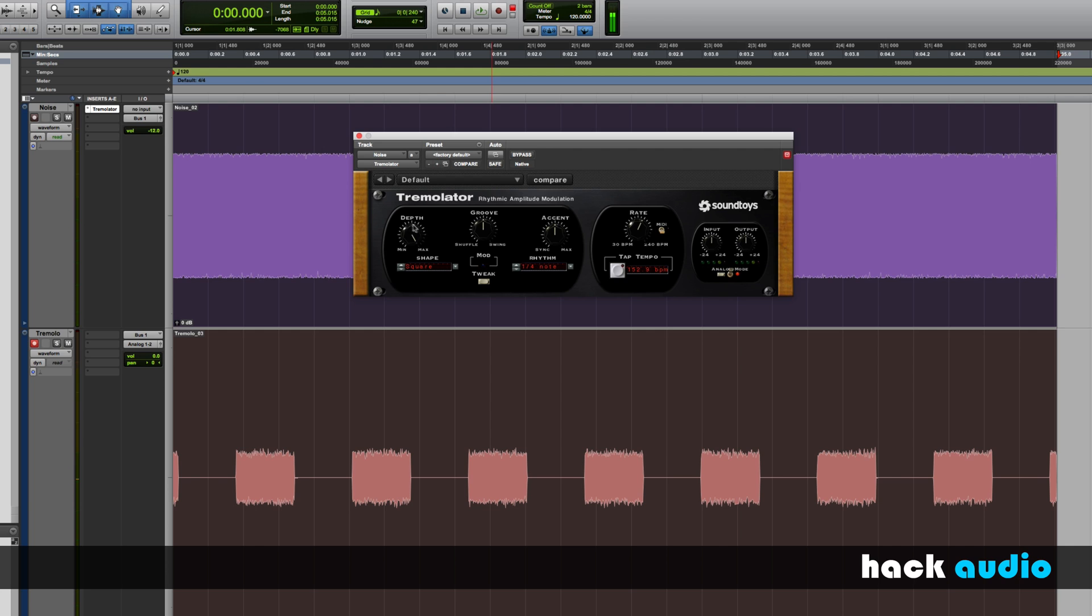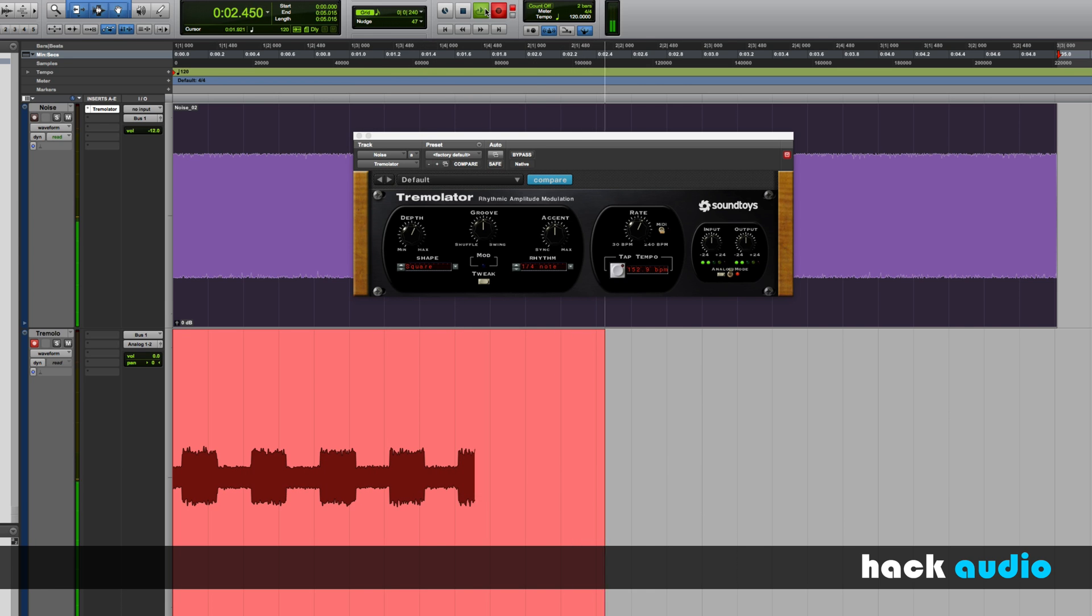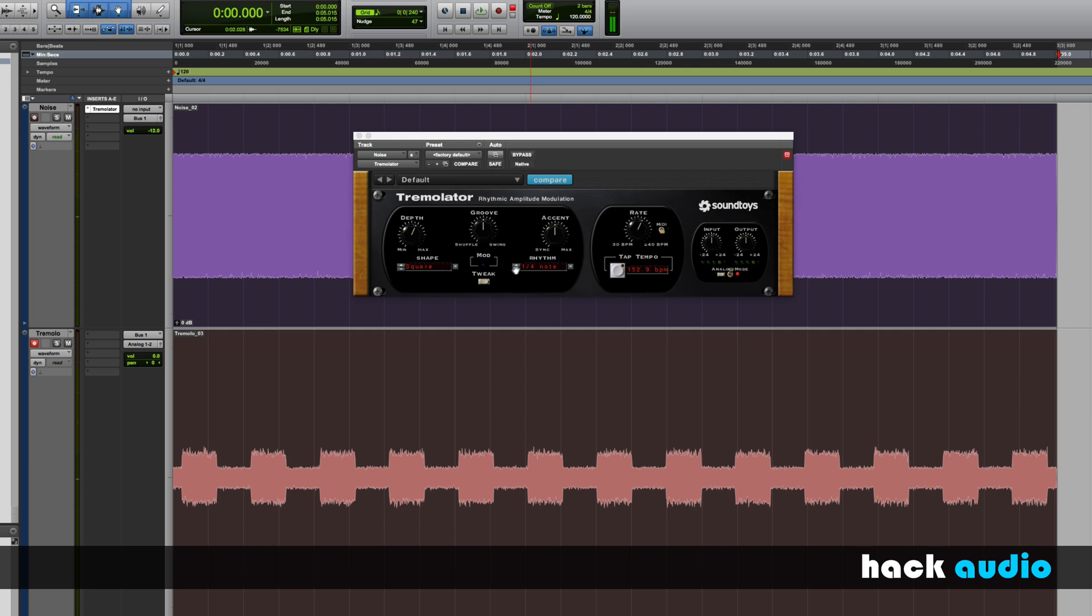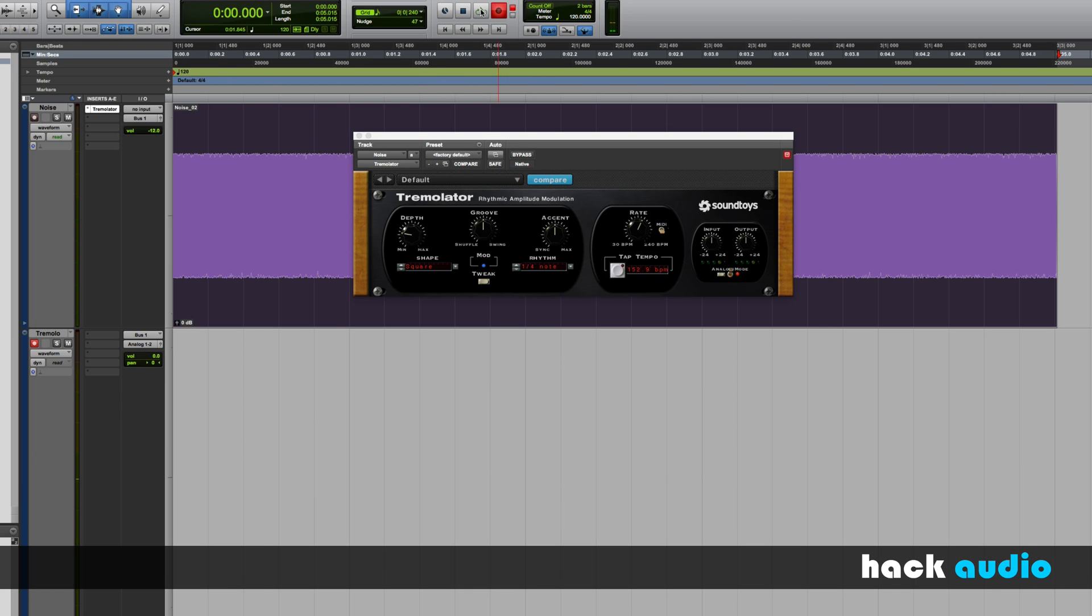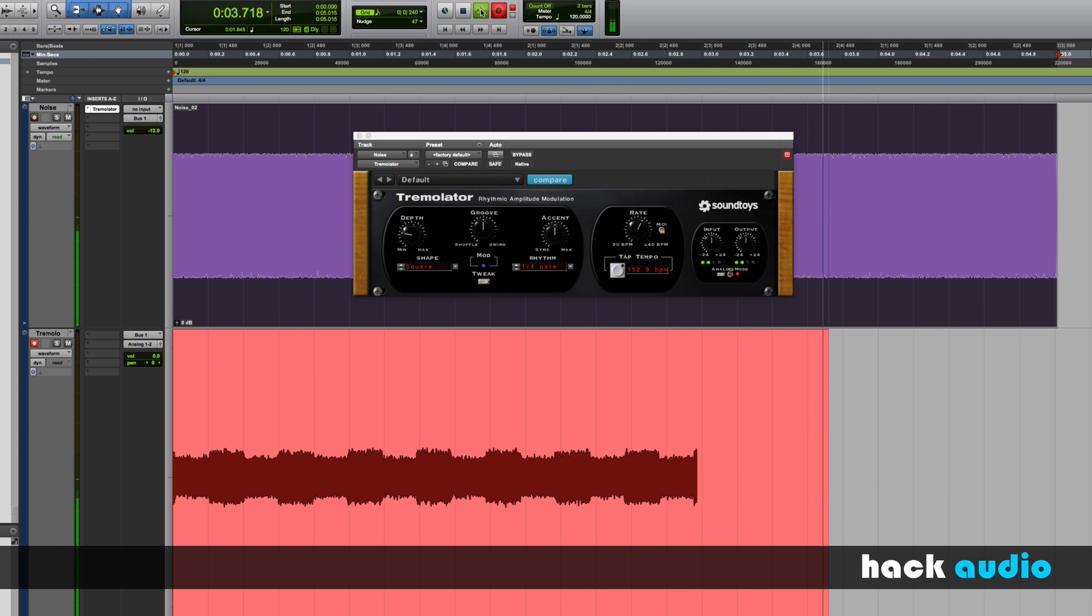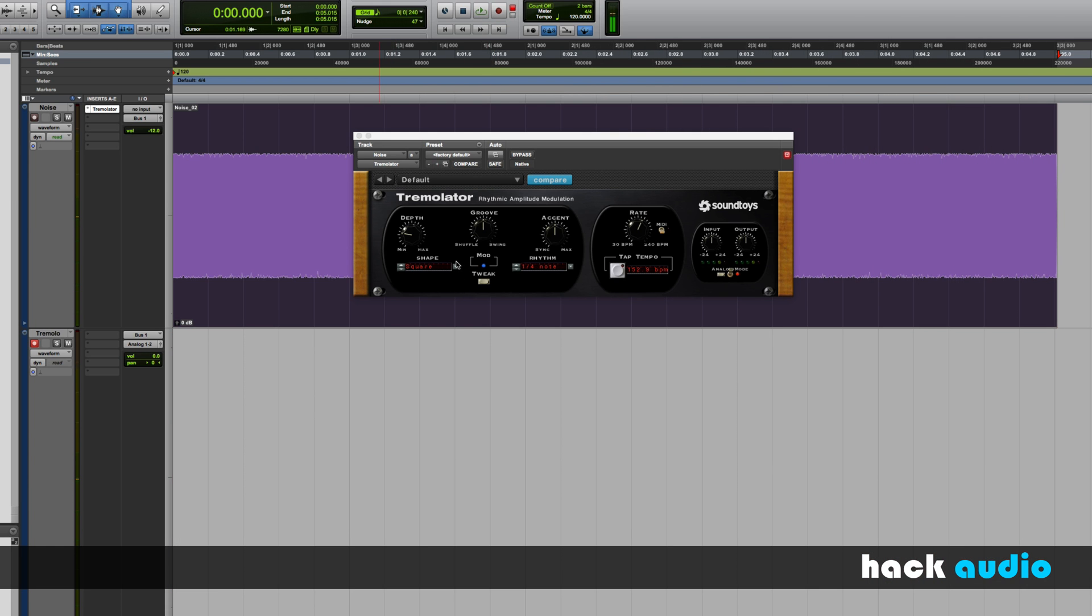Next, let me show you the depth control. Right now, I have it set on the maximum amount. I can back this off and look at what we end up with. In this case, we're not turning the amplitude all the way off and down to zero. I can back it off even further.